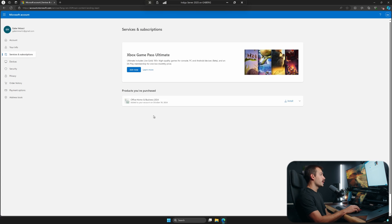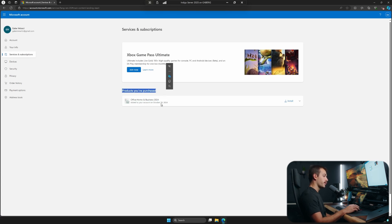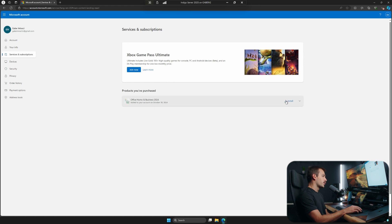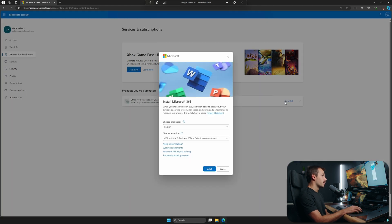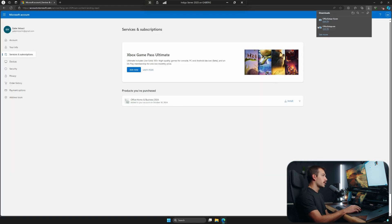As we can see, underneath the products you've purchased, we have our copy of Office 2024 that we're looking to reinstall. I'll simply click install, and I'll click install again. It's going to download an EXE, and we'll click open file.